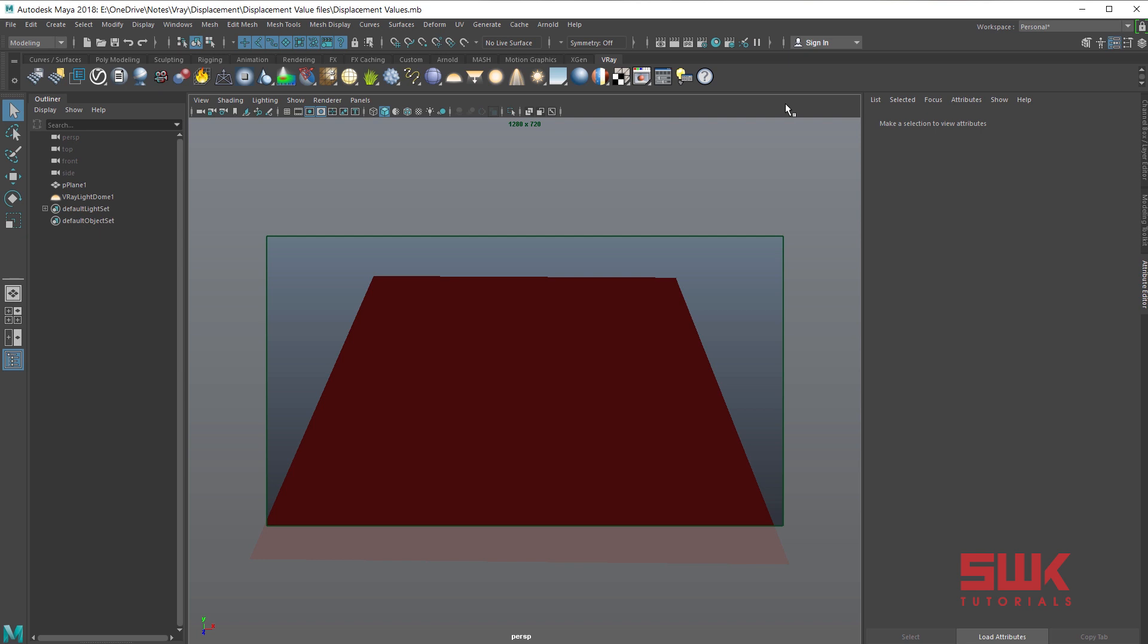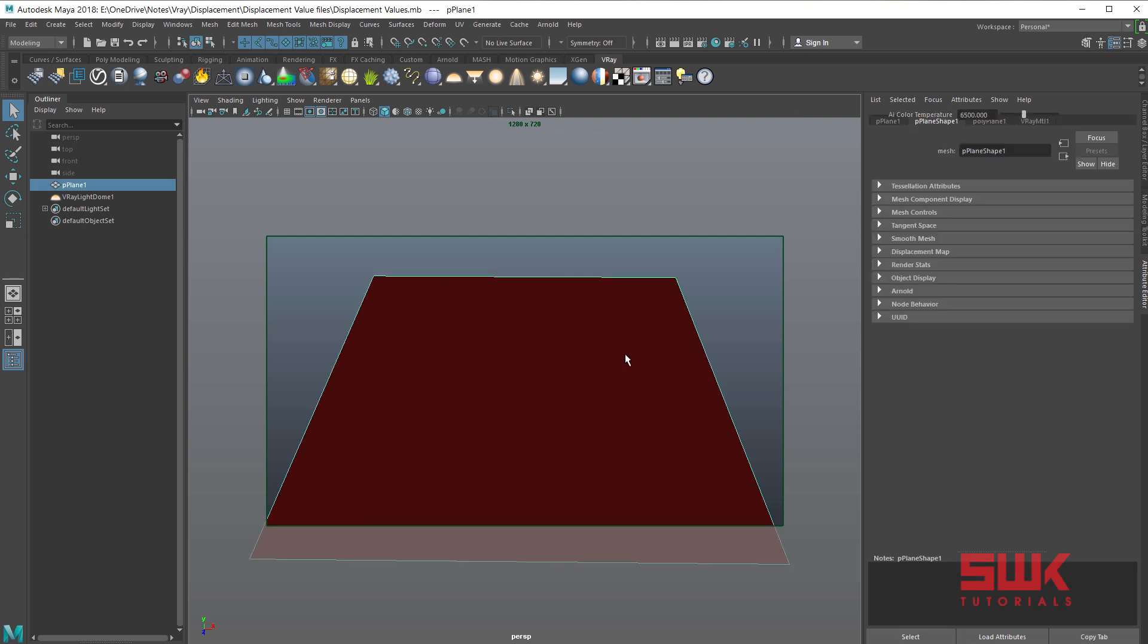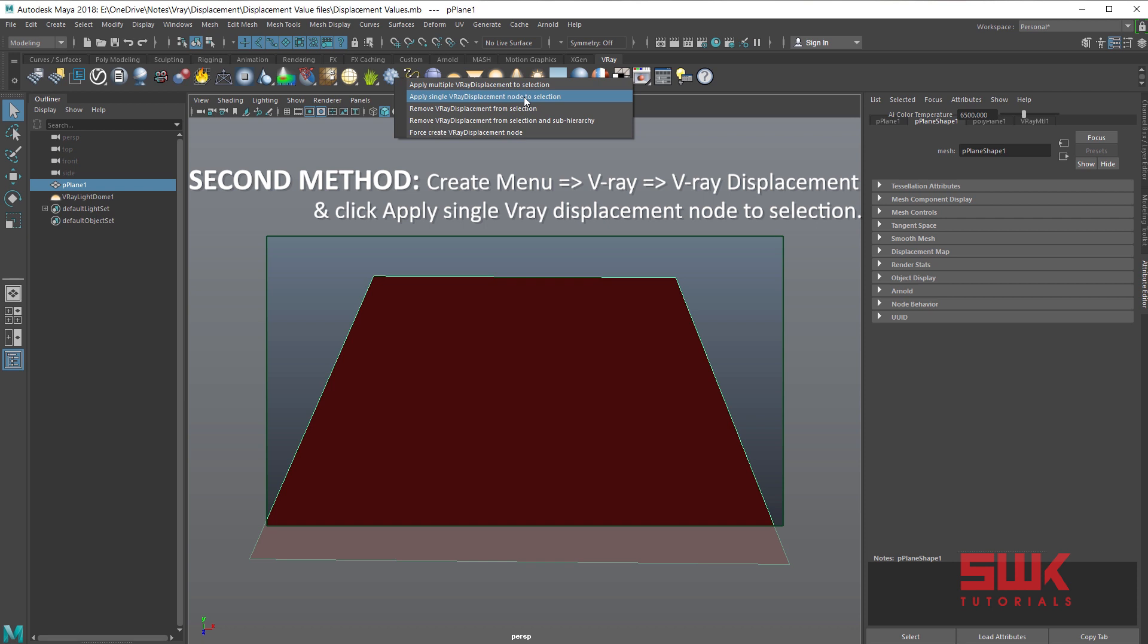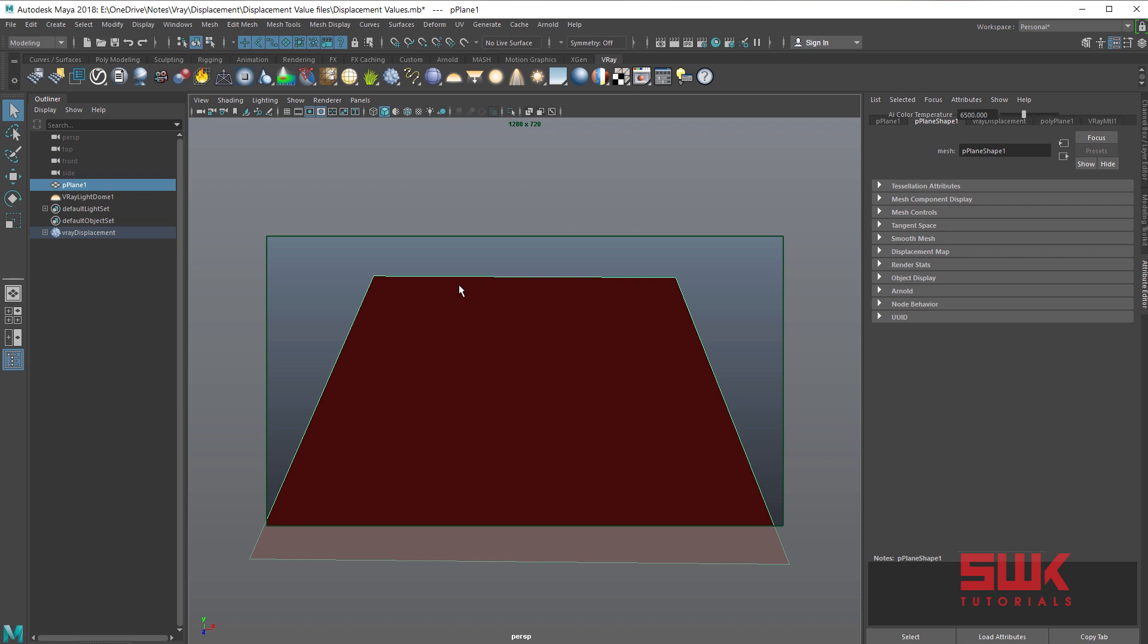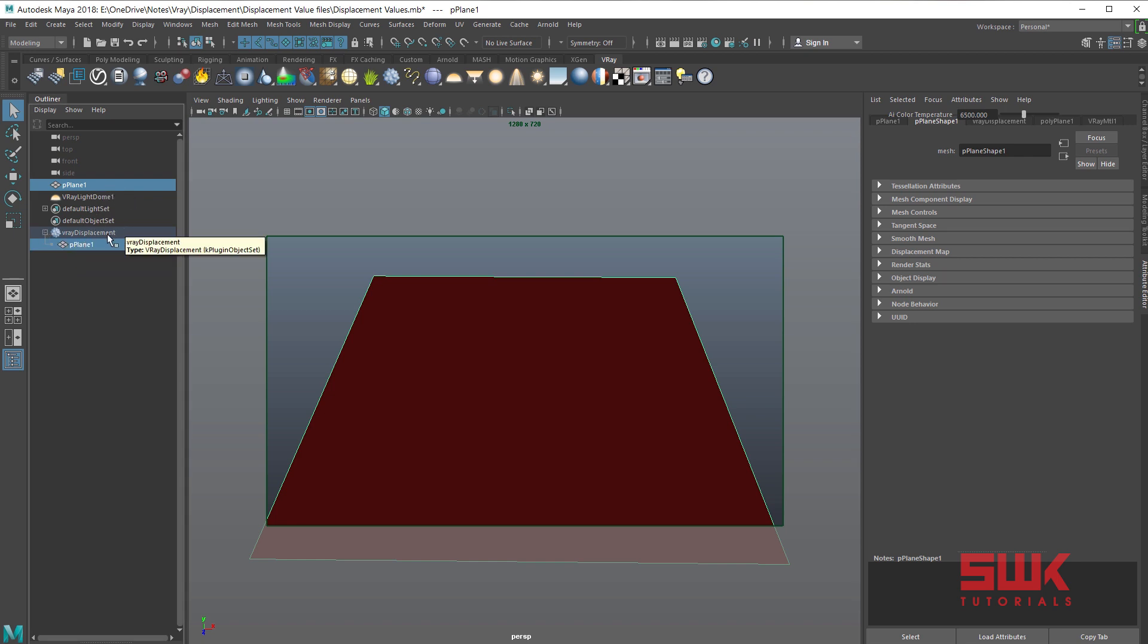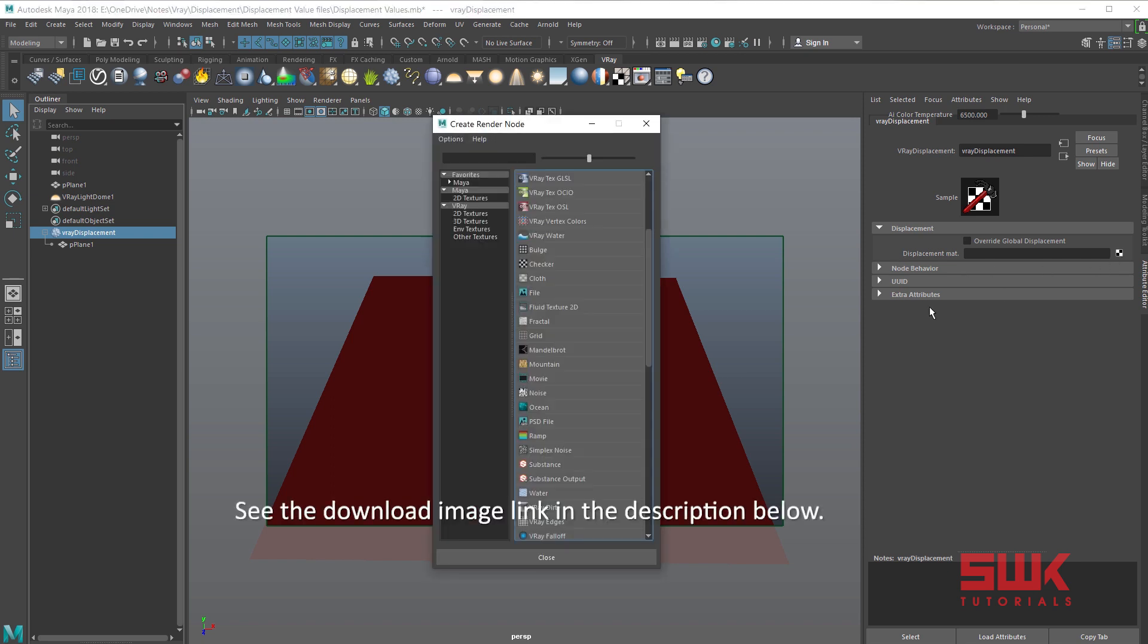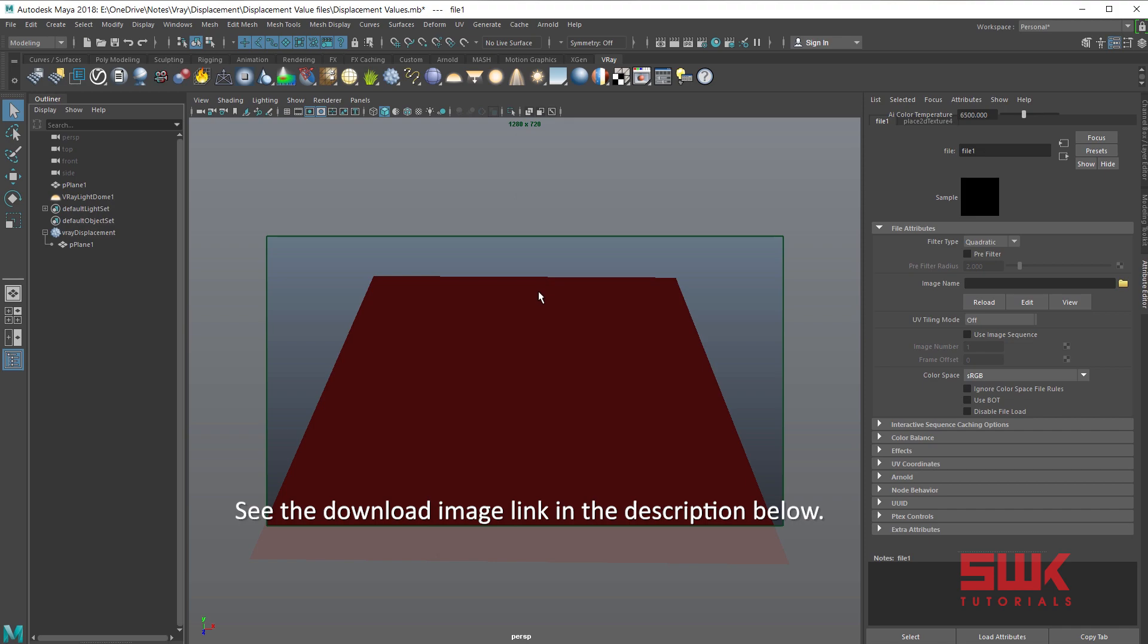To make displacement work, select mesh, right-click on this icon, and choose apply single V-Ray displacement node to selection, or if you have multiple you can select this one. This creates a new V-Ray displacement node in the outliner with mesh in it. You can also place multiple or other meshes by dragging in it. Select V-Ray displacement node and in the attribute editor click this checker box in front of displacement map. Browse the image.